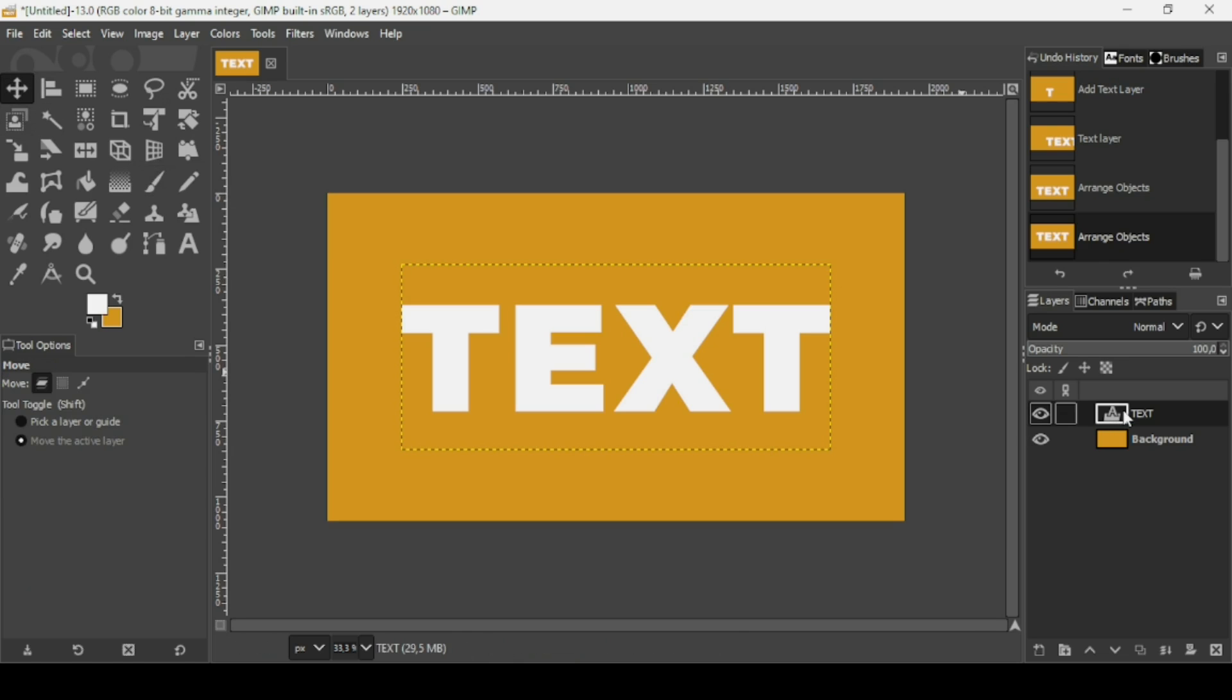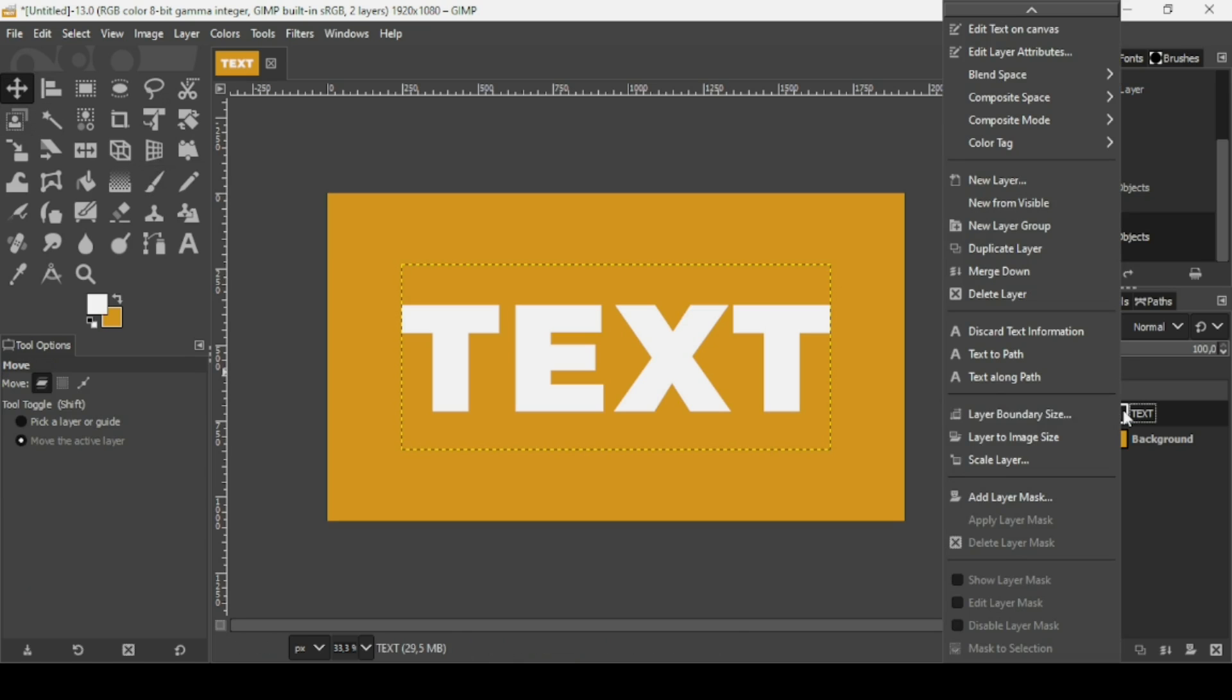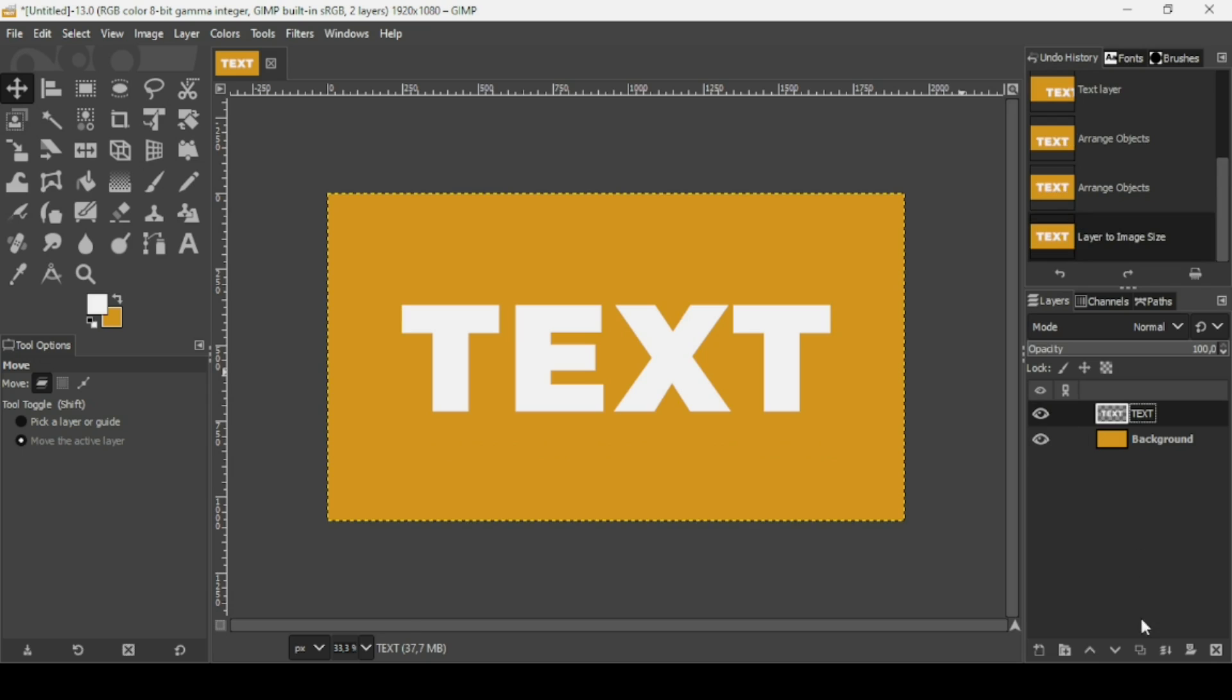And now right-click on the text layer, Layer to Image Size. And now duplicate this layer. Select the bottom one.